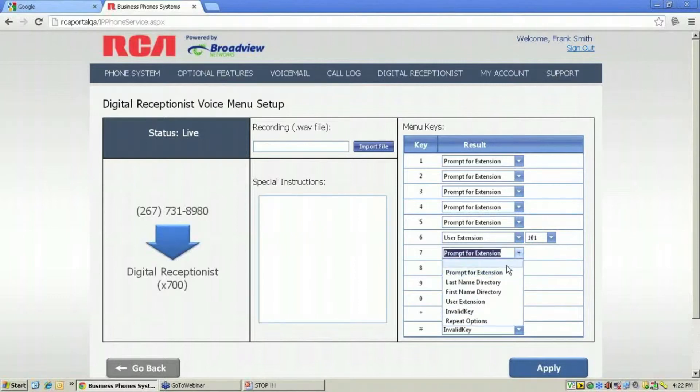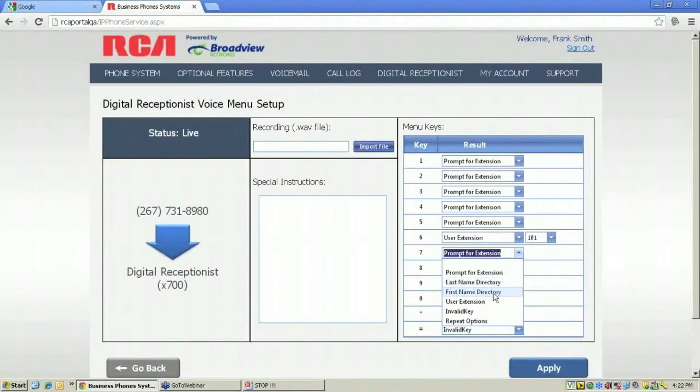Using the other keys, you can choose from last name directory or first name directory, an invalid key if you want that key not to be an option, or to repeat options.